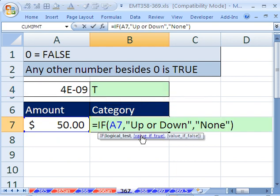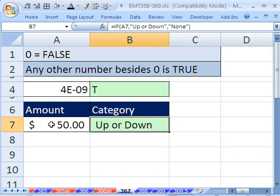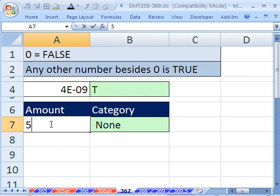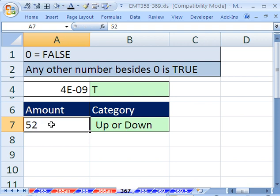Another silly formula, you could say, hey, look at this cell right here with some amount. And it's either up or down if it's negative or positive, and none if it's 0. So I put a 0 here, it says none. If I put a 52, it says up or down. A minus 9, it says up or down for true.